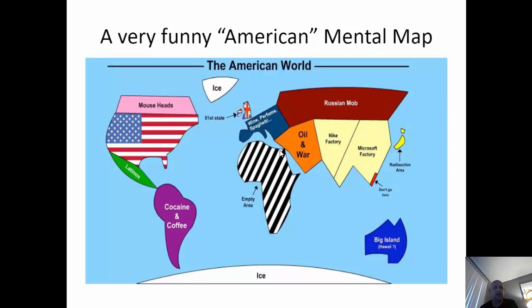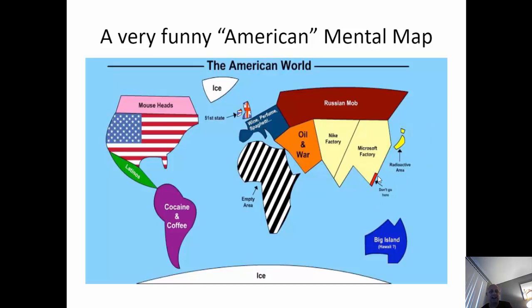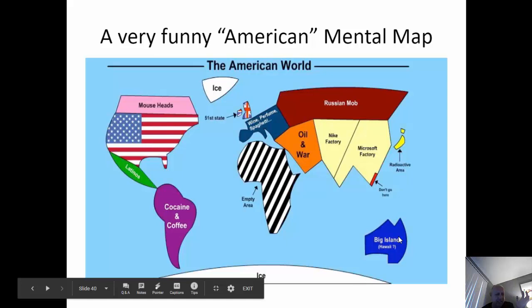This is a funny American mental map making fun of American stereotypes of the rest of the world. It goes to show you that perceptions really affect your understanding of geography. Here's the US, Canada, Mexico — South America is labeled with just the first things Americans thought of. Europe, Africa is given a zebra color because many people remember safari animals but don't know any specifics. Russia is labeled the Russian mob, the Middle East is oil and war, Nike factory in India, Microsoft factory in China and Southeast Asia, radioactive for Japan after the earthquake. That's supposed to be North Korea but it's not really located correctly. And that big island is not Hawaii — that's actually Australia.